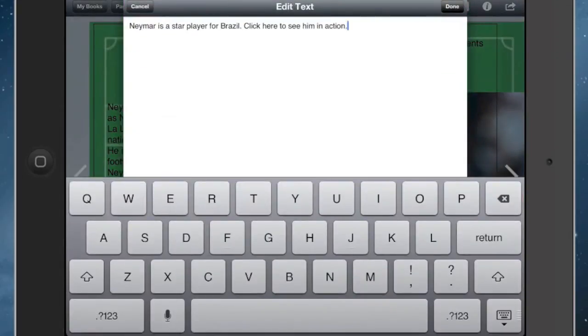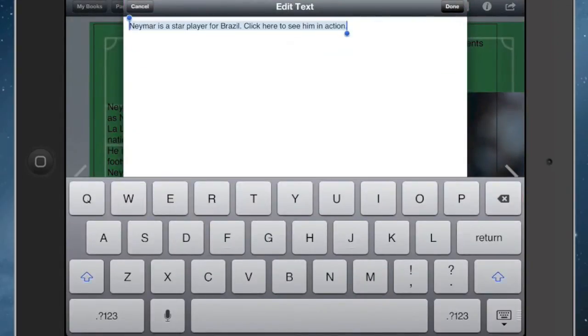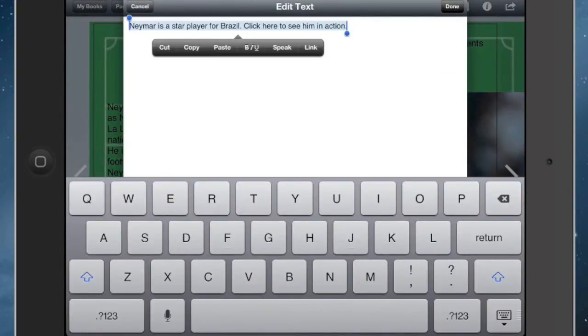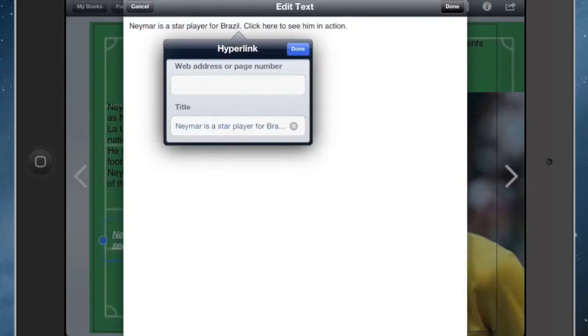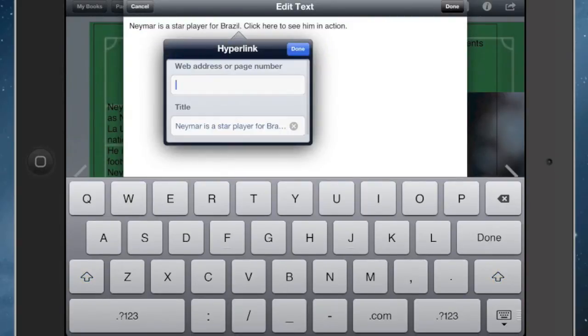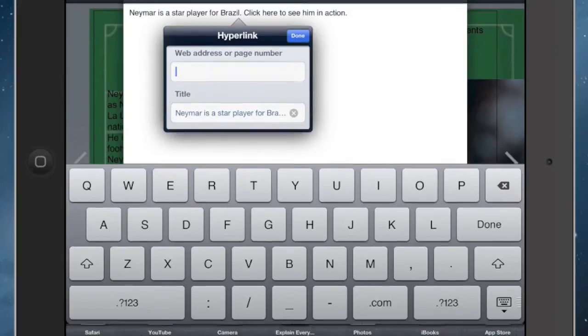The next thing I'll do is double tap on the words, then I'll select the word, and you'll see there's a little link button. This is where I enter the hyperlink — it can be a page number or it can be a web address.